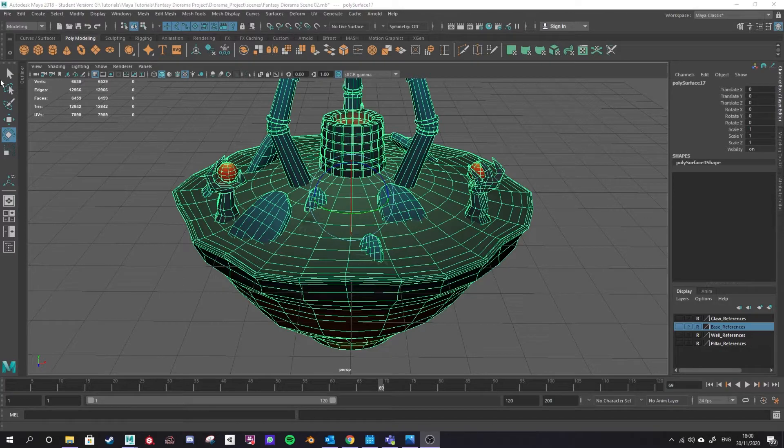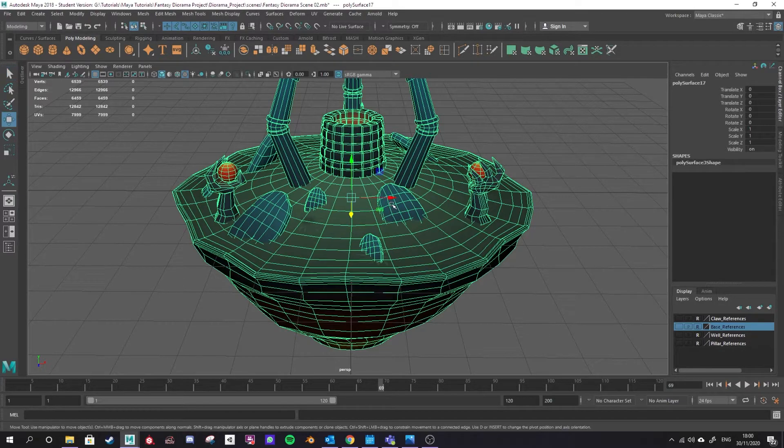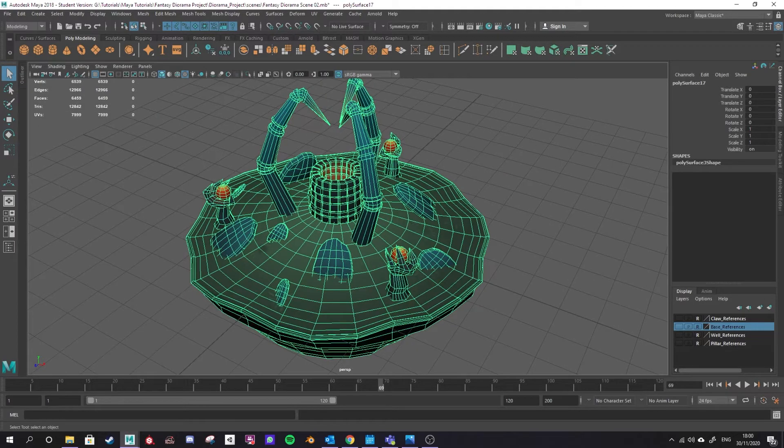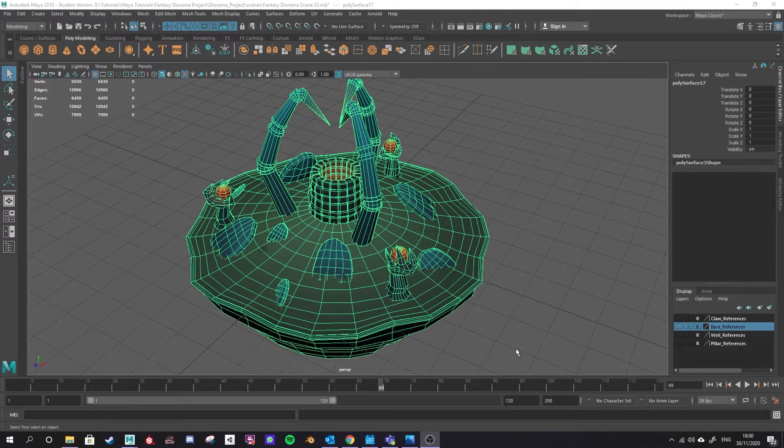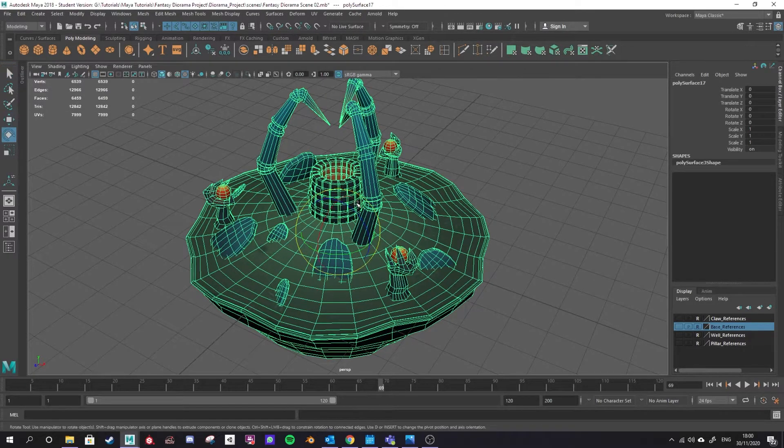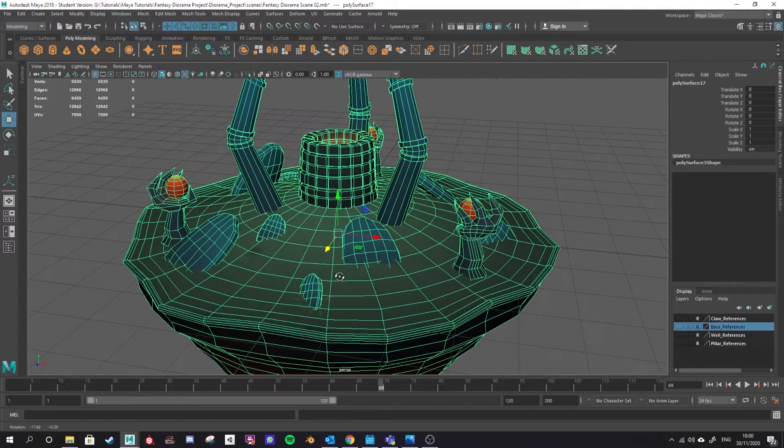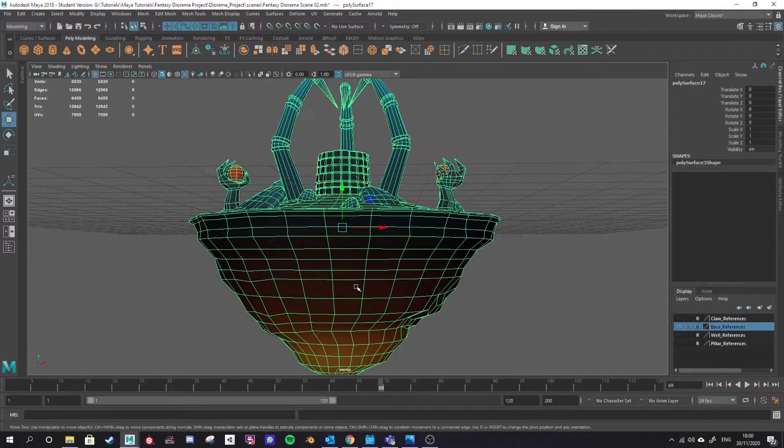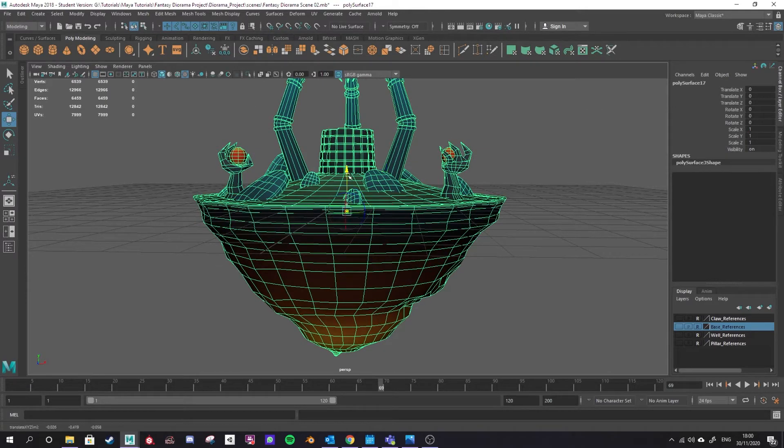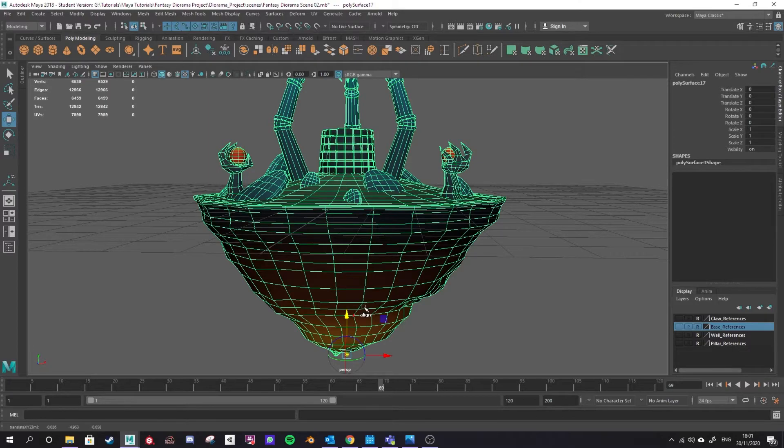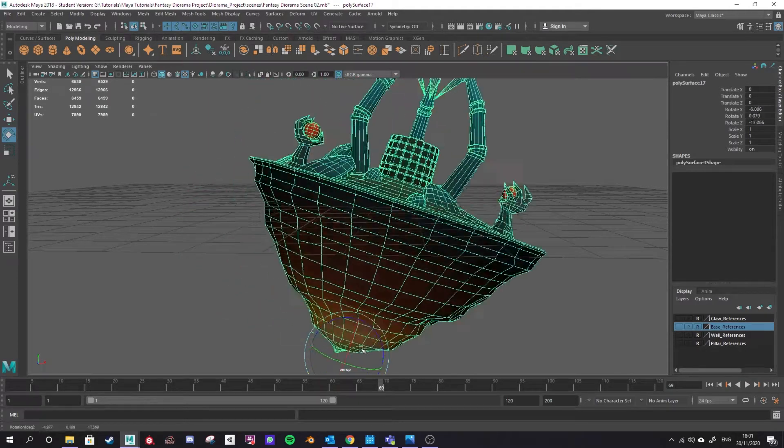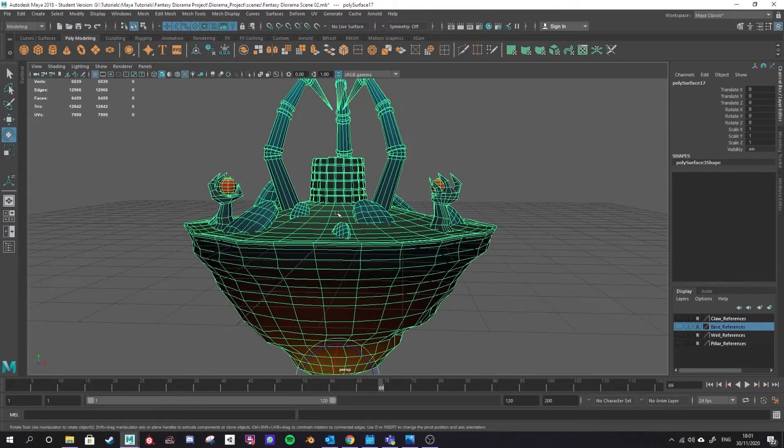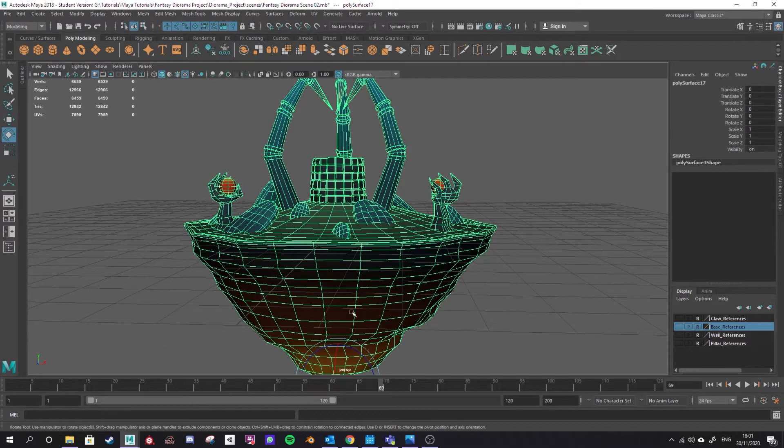To do that I can select my selection tool in the top left here or I can press Q and select my model. Then pressing either the W, E or R keys will bring up your move, your rotate or your scale tool. Let's use W and what I'm going to do is press D on my keyboard and that's going to select the midpoint of the model. Then I'm going to move that to wherever I want the center point to be.